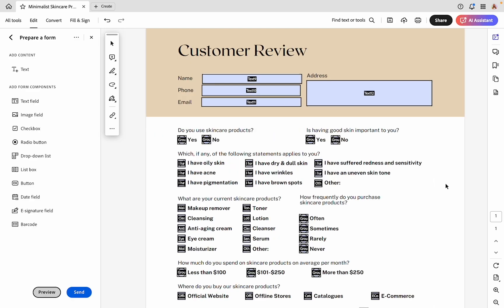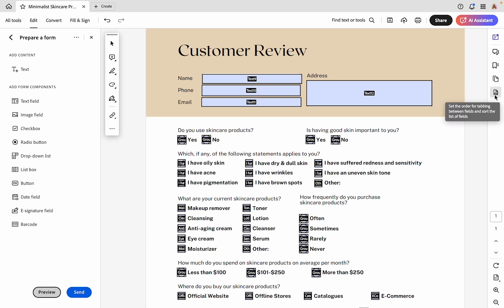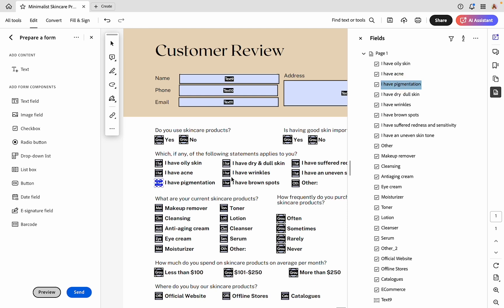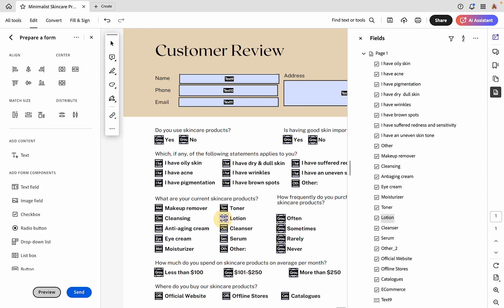We have a lot of checkboxes here and it would take forever to go through and individually select the options for all of them. I had this right sidebar that I closed out. I'm going to open that back up. This is the little page icon with the corner turned. When you hover over it, it says set the order for tabbing between fields and sort the list of fields. You can see that these different options line up with our checkboxes. If you click them, it will select them on the page, or if you click them on the page, it will select them in our menu.